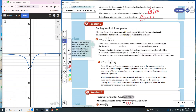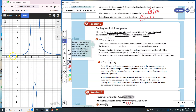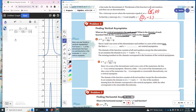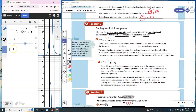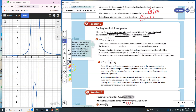What are the vertical asymptotes of the graph? What is the domain, and how do the vertical asymptotes relate to the domain? By looking at the graph, it's approaching 2 but doesn't cross it, so the first asymptote is x equals 2. The next asymptote is x equals 3. Since 2 and 3 are the zeros of the denominator, the lines x equals 2 and x equals 3 are the vertical asymptotes. The vertical asymptotes are not in the domain.